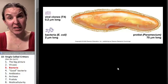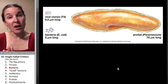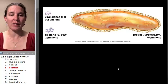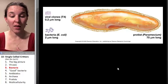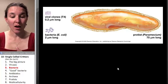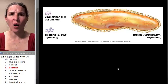So let's talk about bacteria. Bacteria are obviously prokaryotes. They are relatively small.